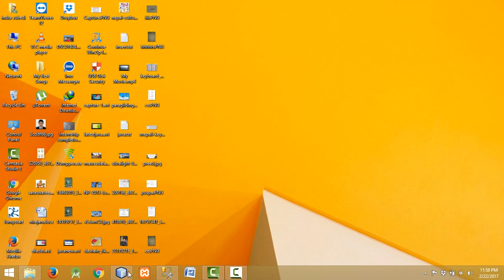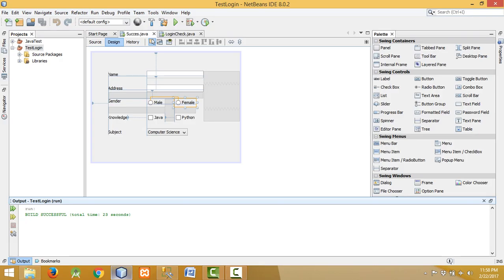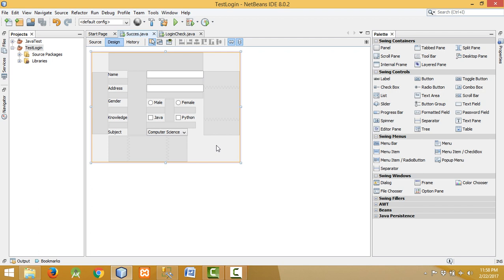We will insert data into this table with the help of Java that we have designed in NetBeans. Thanks for watching, please like and subscribe to my channel. In the next tutorial I will show you how to perform event handling and database connection. Thanks for watching.